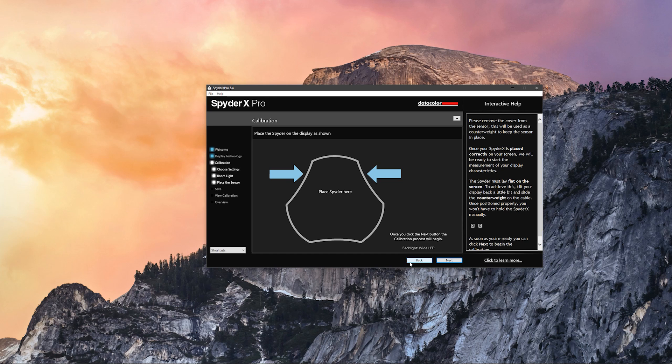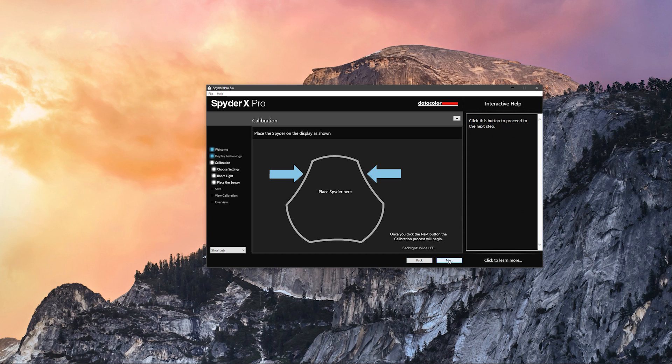After that we are going to just click next to start the display calibration. Right now it's going to start measuring the colors. It will take a while. After that it's going to give us this brightness bar and you have to adjust your display brightness until you hit the green mark on the left.